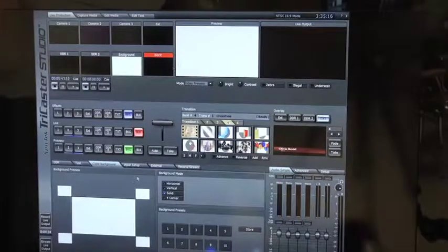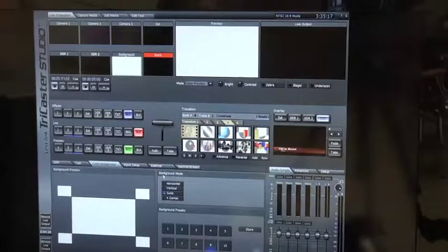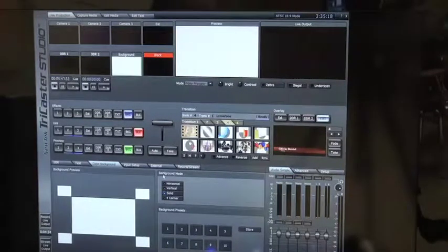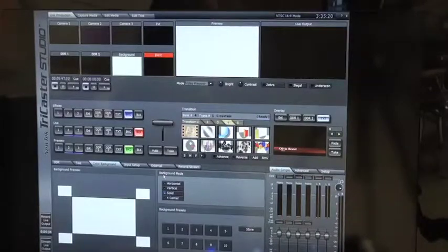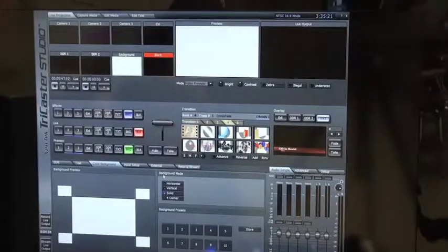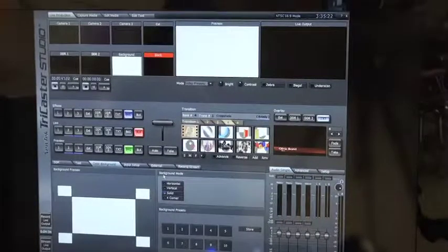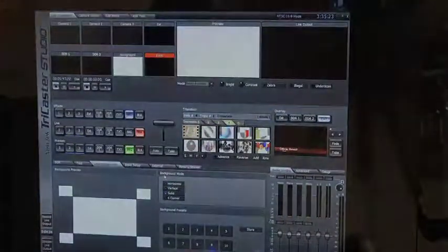And that's about it for the color backgrounds. You can enjoy the rest of the tutorials and choose something else that you want to learn about the TriCaster. Thank you.